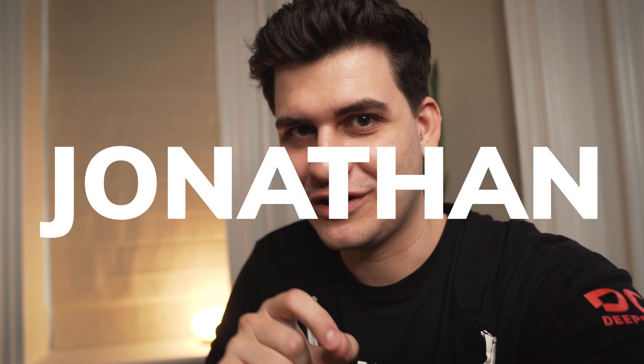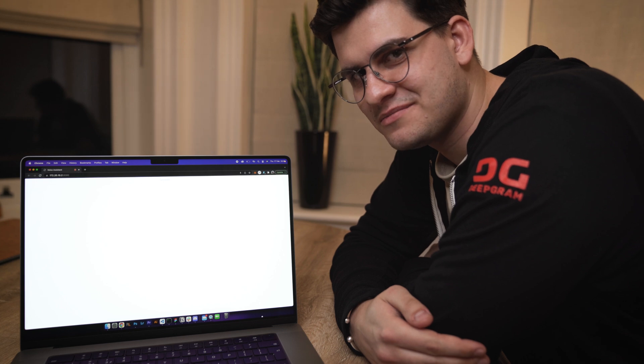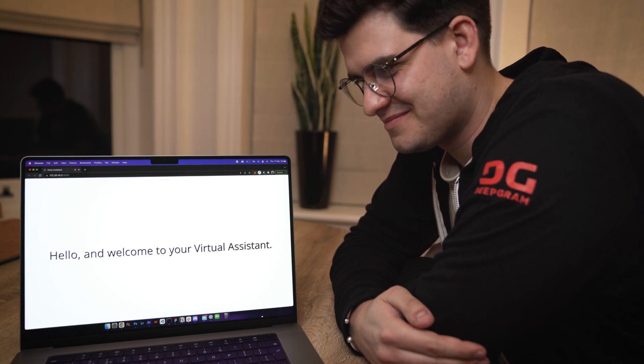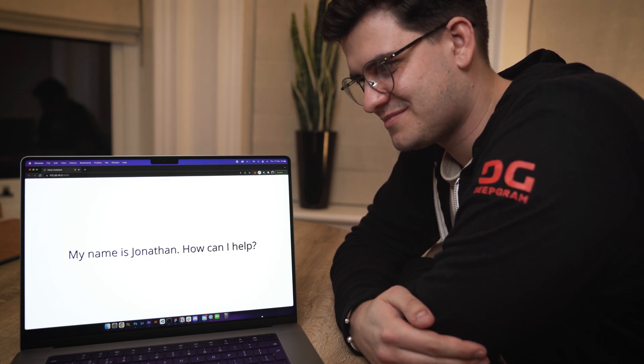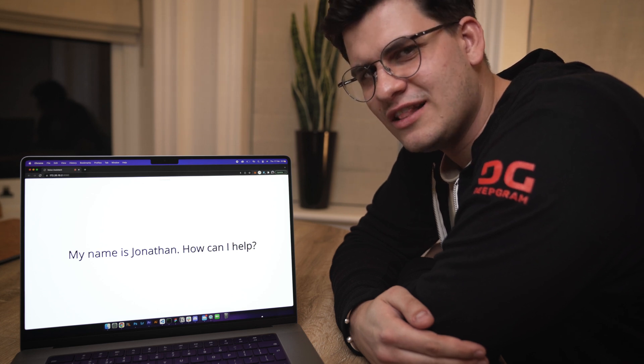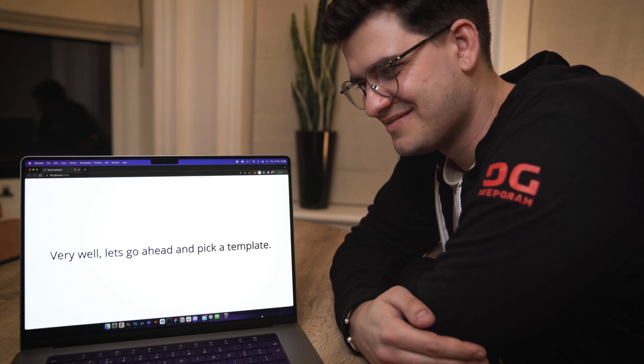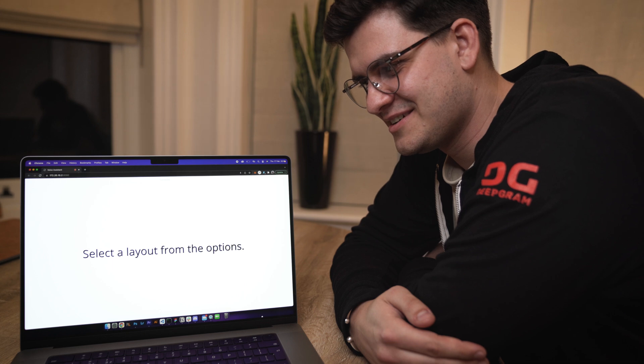On to the final feature — even though it's still not fully complete and has a lot of errors — I want you to meet Jonathan. Hey Jonathan, how about you introduce yourself? 'Hello and welcome to your virtual assistant. My name is Jonathan. How can I help?' Well Jonathan, I would love to build a website with you. 'Very well, let's go ahead and pick a template. Select a layout from the options.'